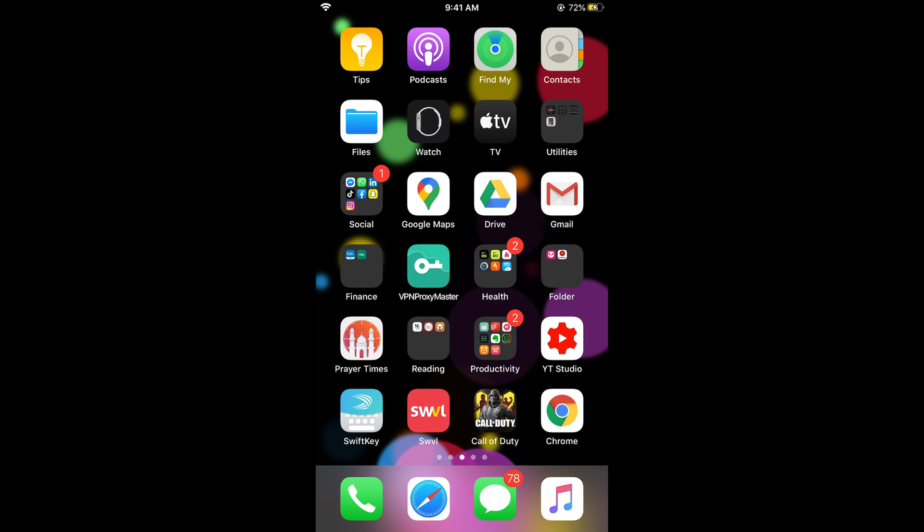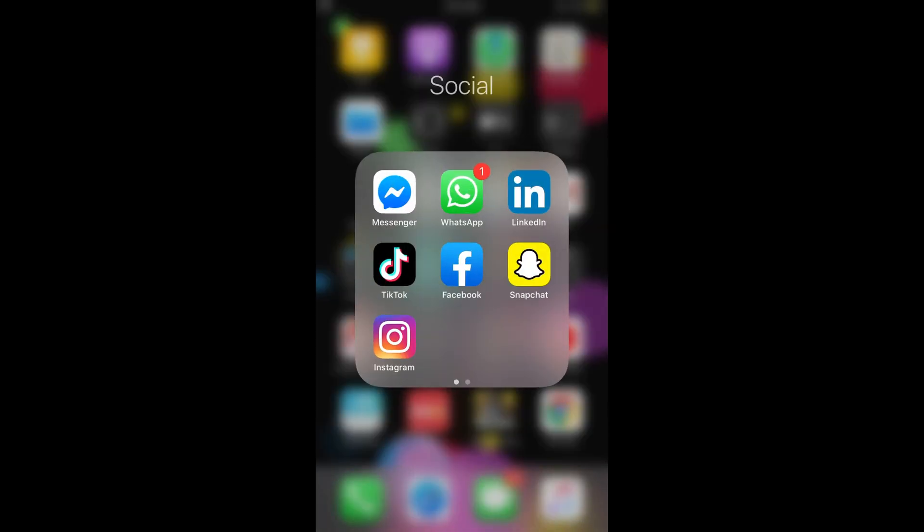First, make sure that you are connected to the internet. Once connected, open your Facebook app.